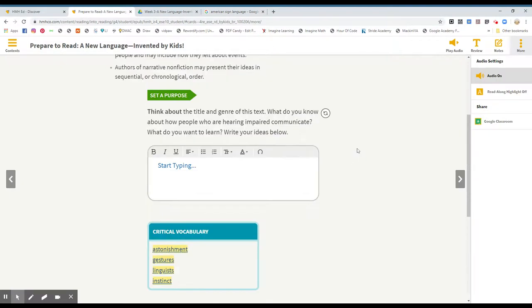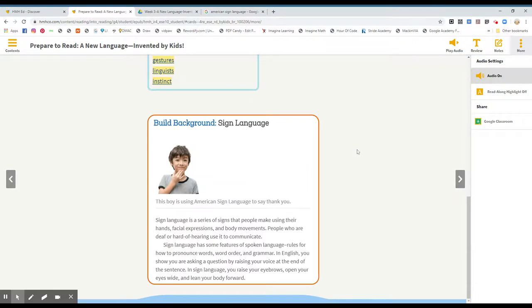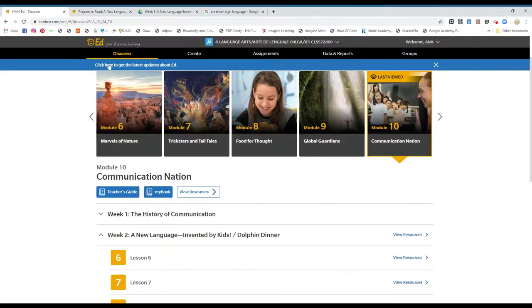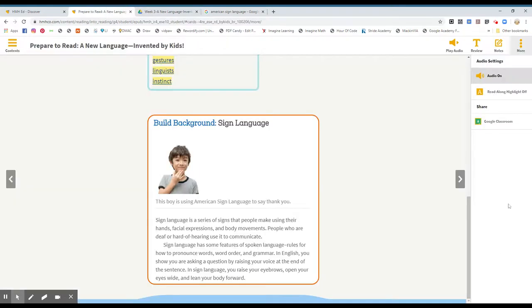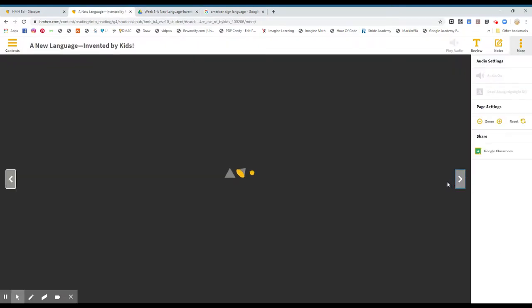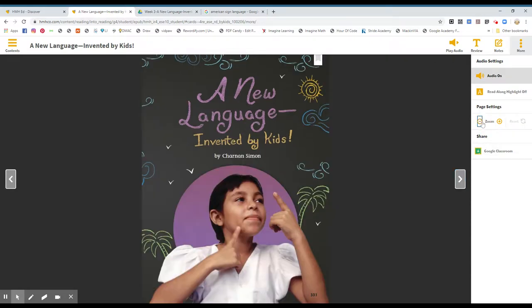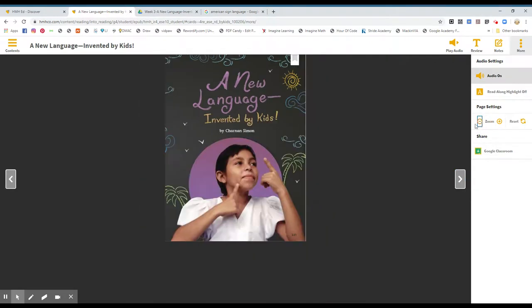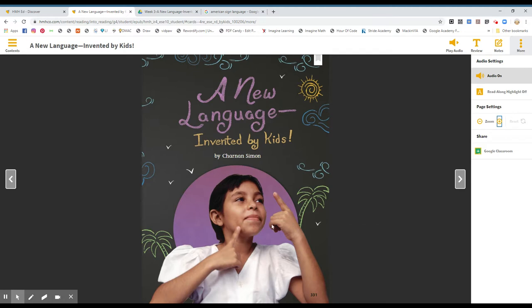Okay. So let's go to the next page, please. We're going to page 331. And this is the cover page for the story of the week. A new language invented by kids. By Sharnan Simon. We see a young girl here, and she's doing hand gestures. But it is the American sign language. All right. Thank you.